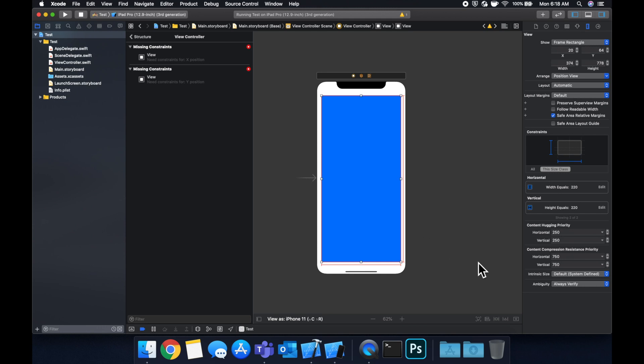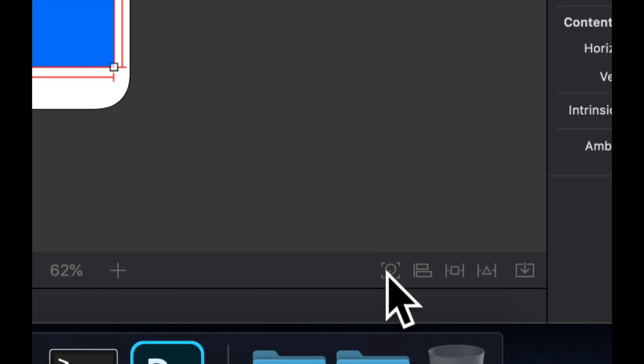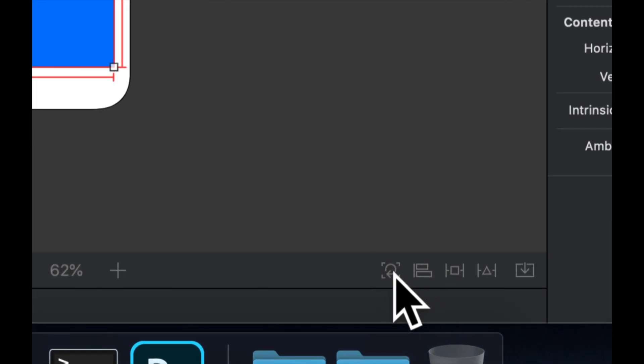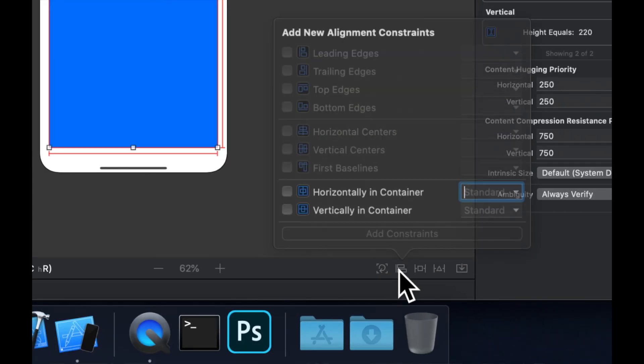So what we said we're going to do is we're going to center this in the larger containing view. We can do that by coming down here, and instead of selecting this, we're going to select this one. Oh, just kidding. We're going to select this one.